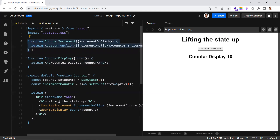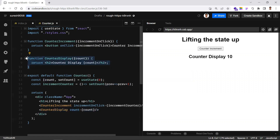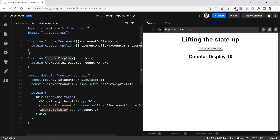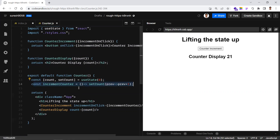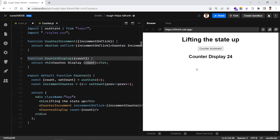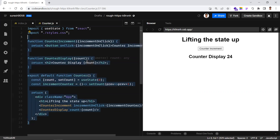This is how the increment component shares its data with its sibling — by lifting the state up by one level to a common ancestor called counter. The parent handles the state changes and passes the count value as props to its other children. This is all about lifting the state up in React.js. It may be asked in interview questions, so just explain this simple example. Hope you understood — thanks for watching, please subscribe for more videos.